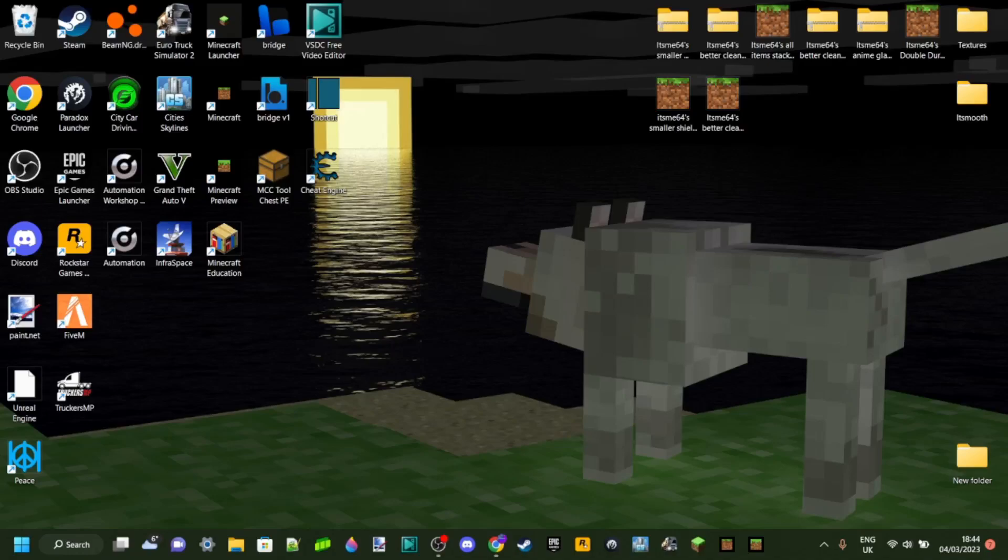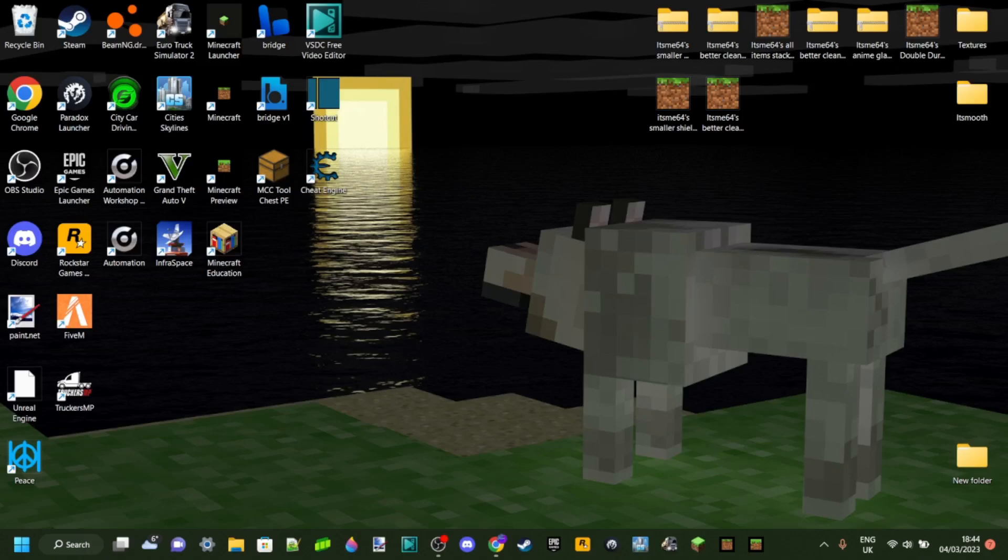Hello everybody and welcome back. Today I'm going to show you how you can install Forge 1.8.9, Forge for Minecraft 1.8.9. Let's go.